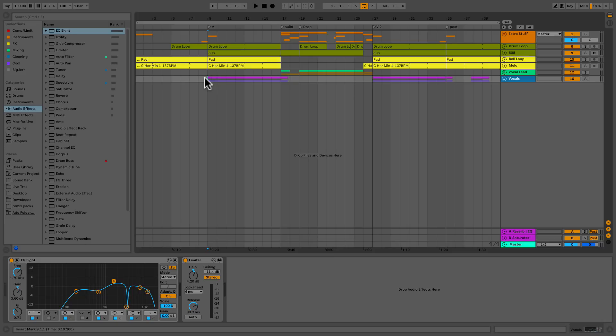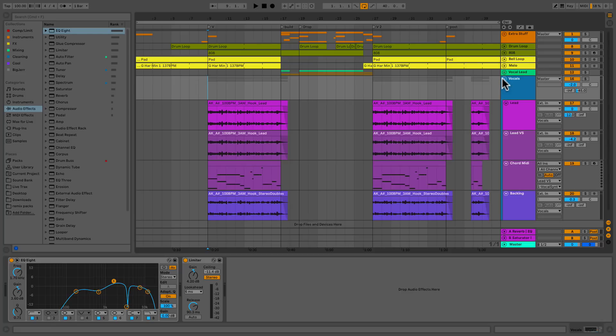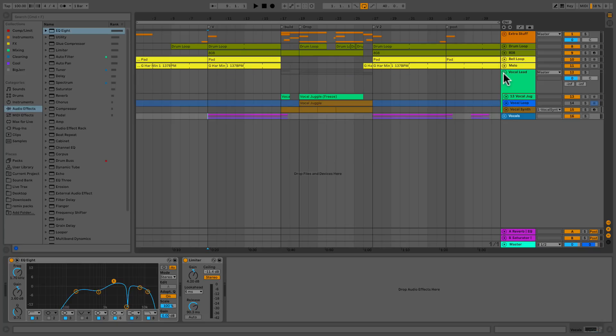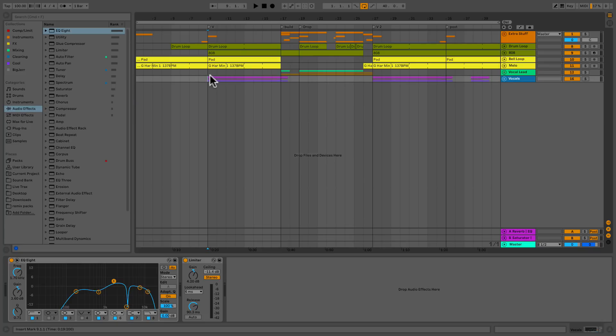Here's a track I made to showcase some of the features I love about VocalSynth 2. I have a stack of vocals and a vocal lead. We'll listen from the verse through the drop, and then we're going to go into discussing how I used VocalSynth 2 to get these sounds.